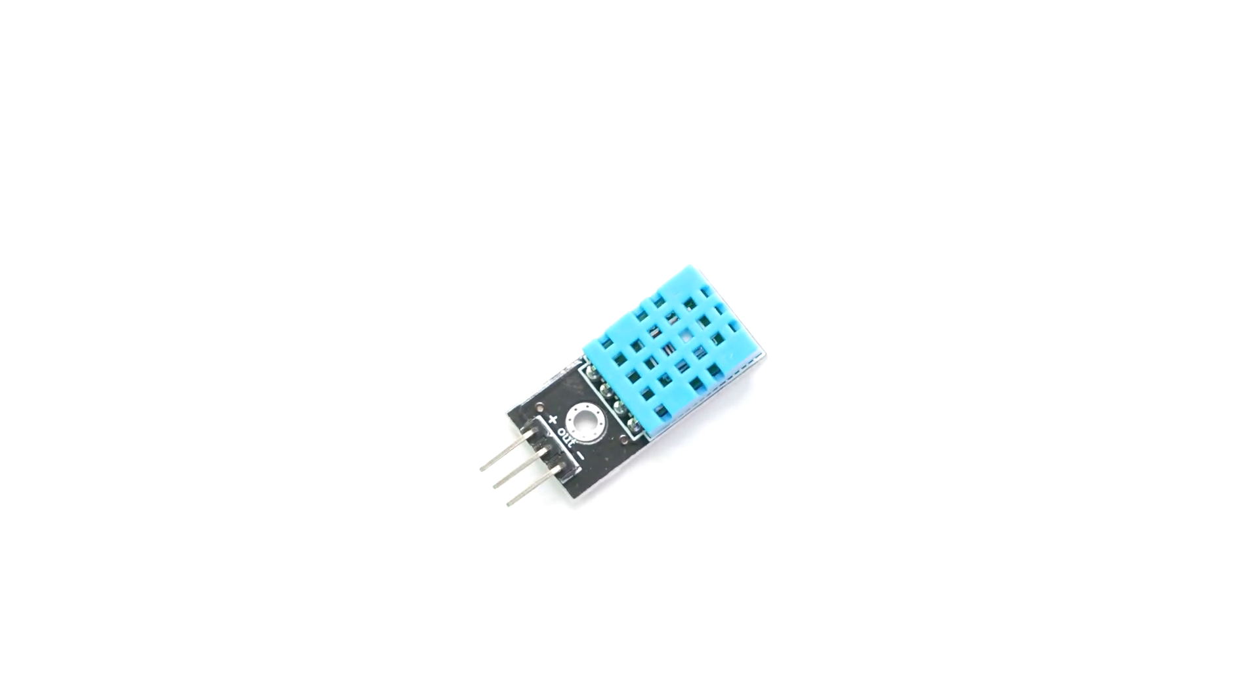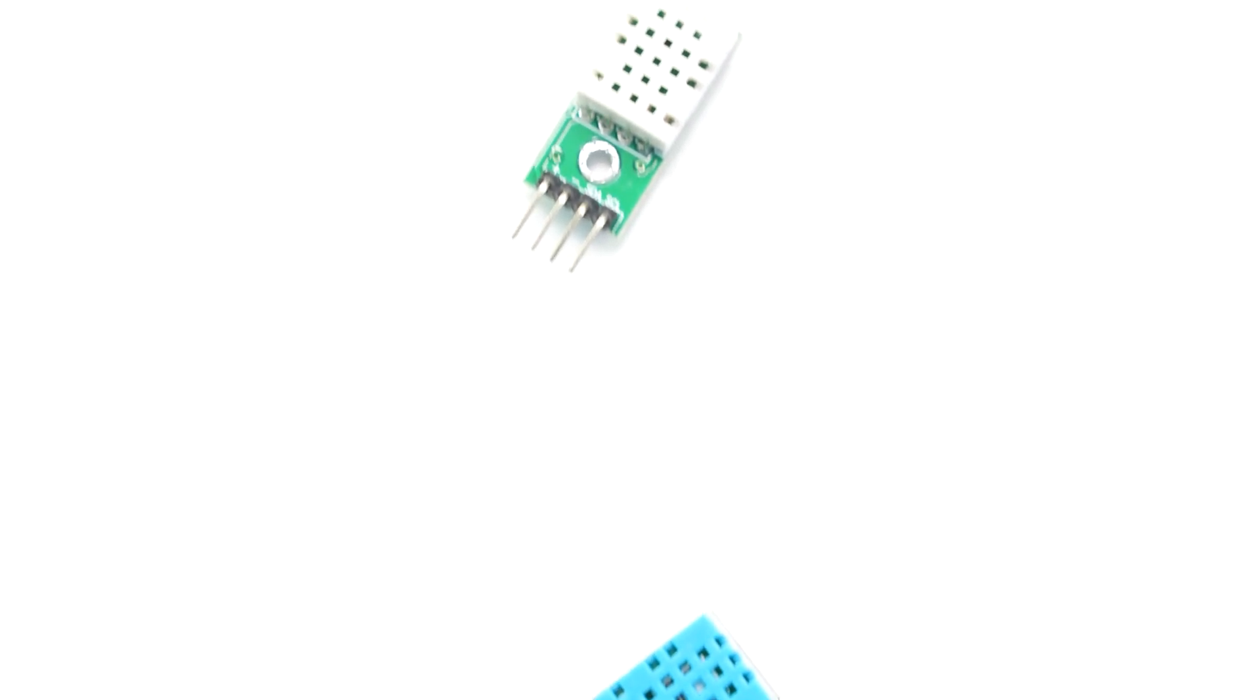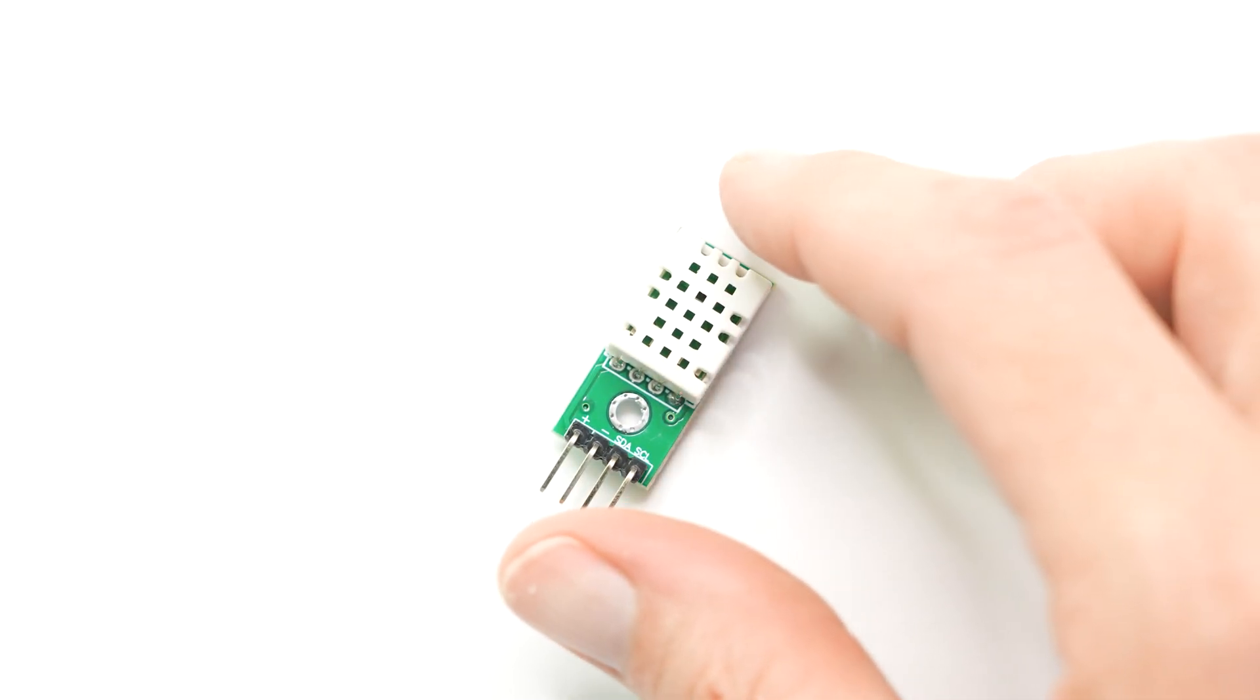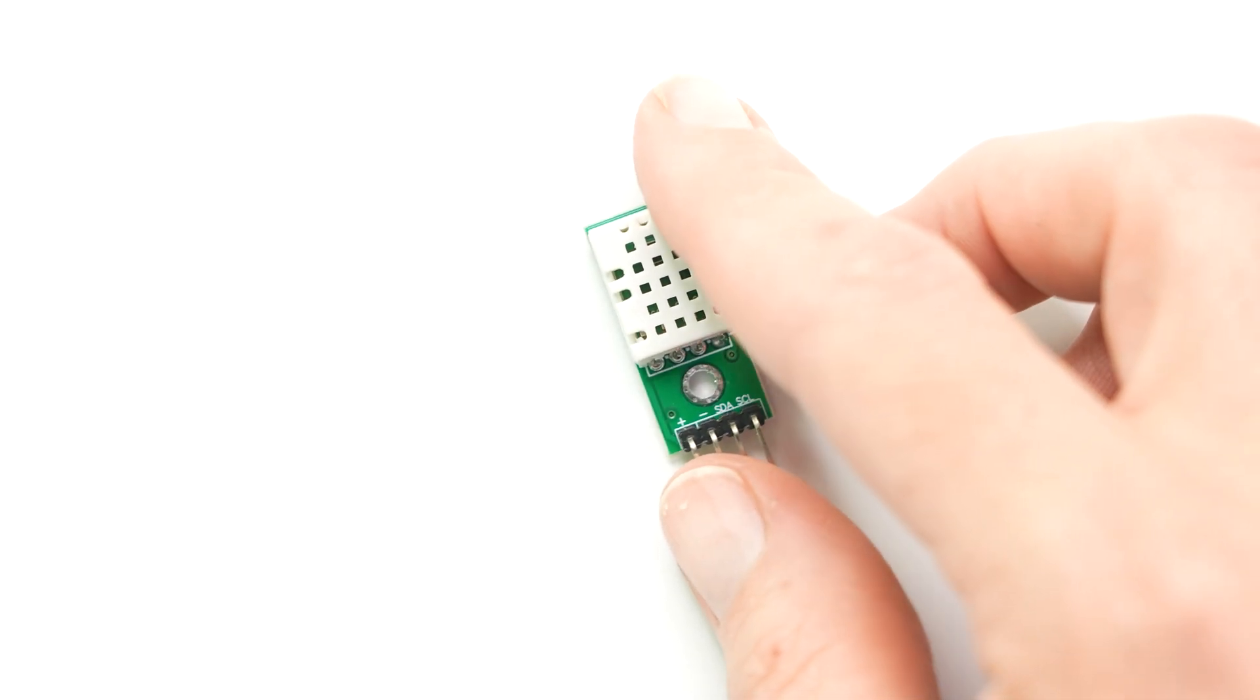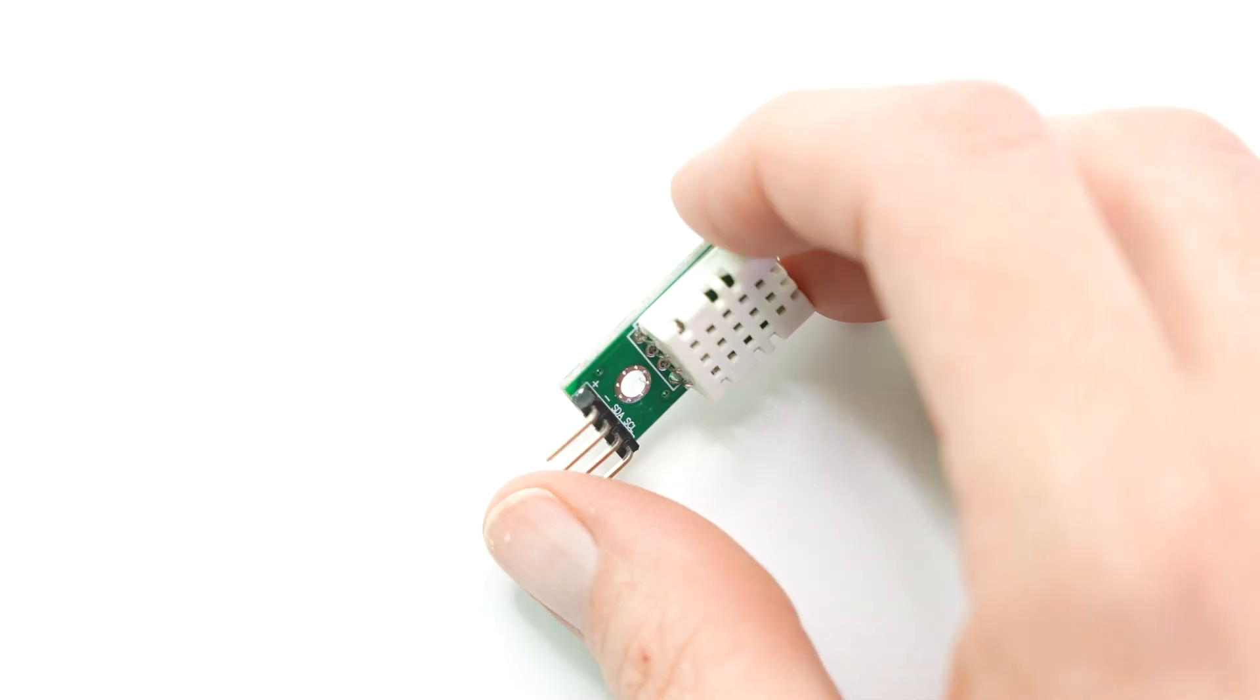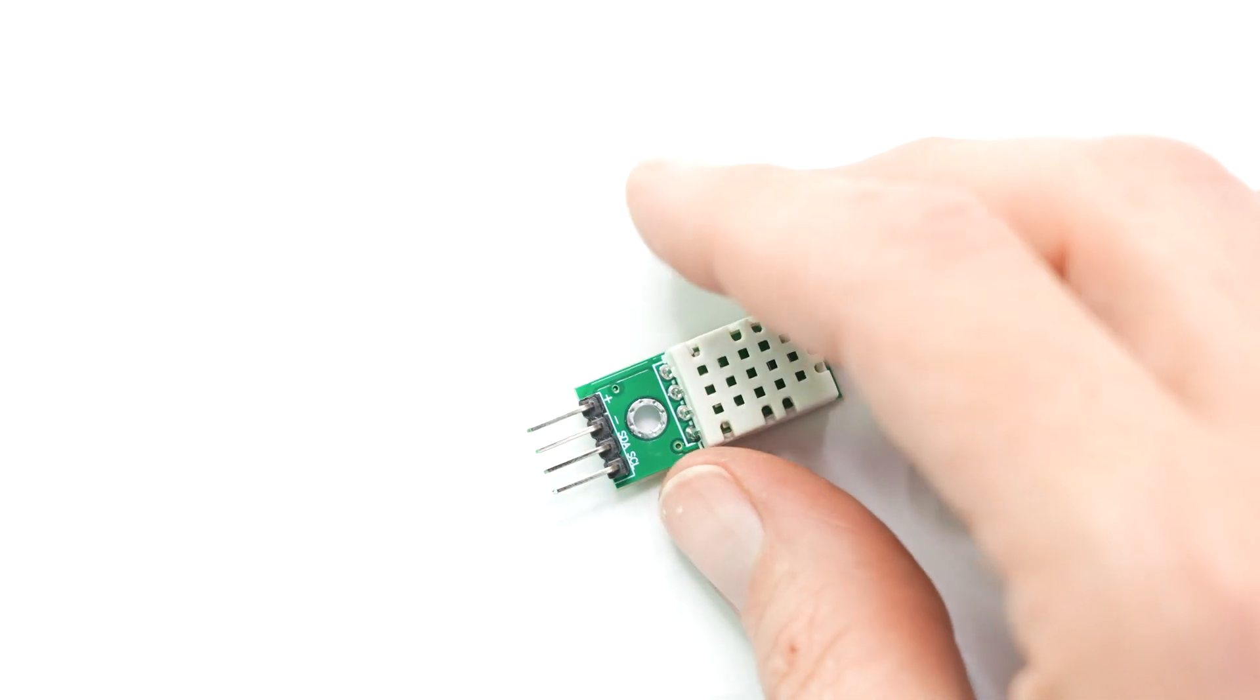This is a temperature and humidity sensor called a DHT11, and this is an upgraded version, the SHTC3, which basically does the same thing as a DHT11 except with better accuracy and a wider range of measurement.